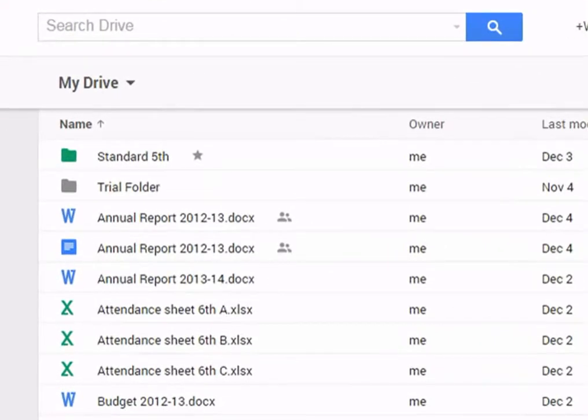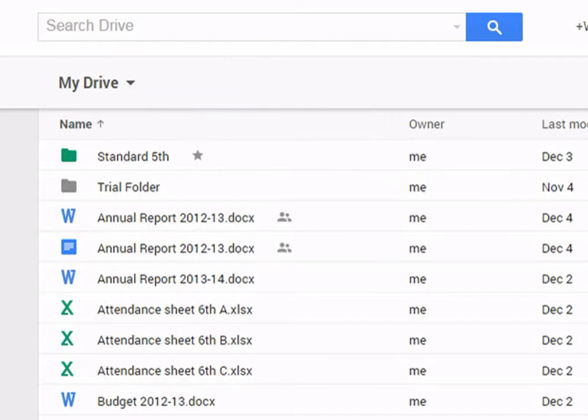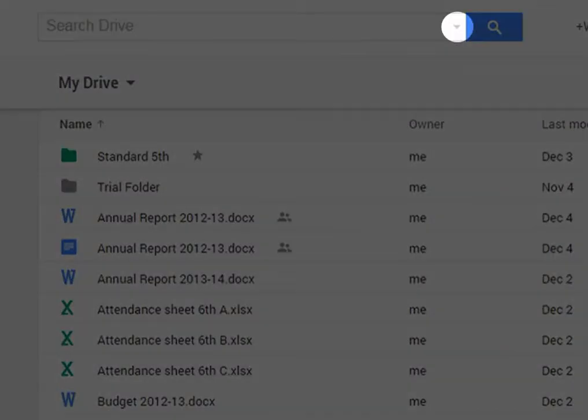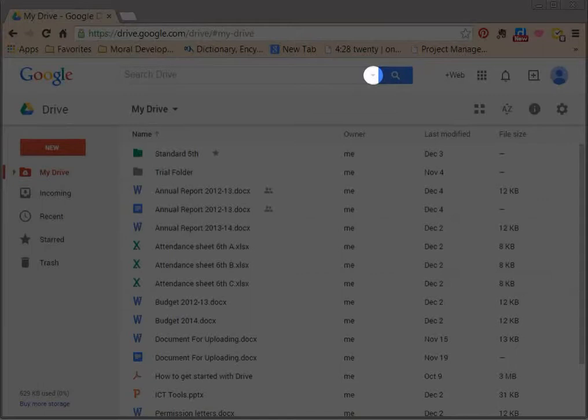This is the search bar. It allows you to look for a specific file or folder in Google Drive. The down arrow allows you to narrow down your search by adding filters.